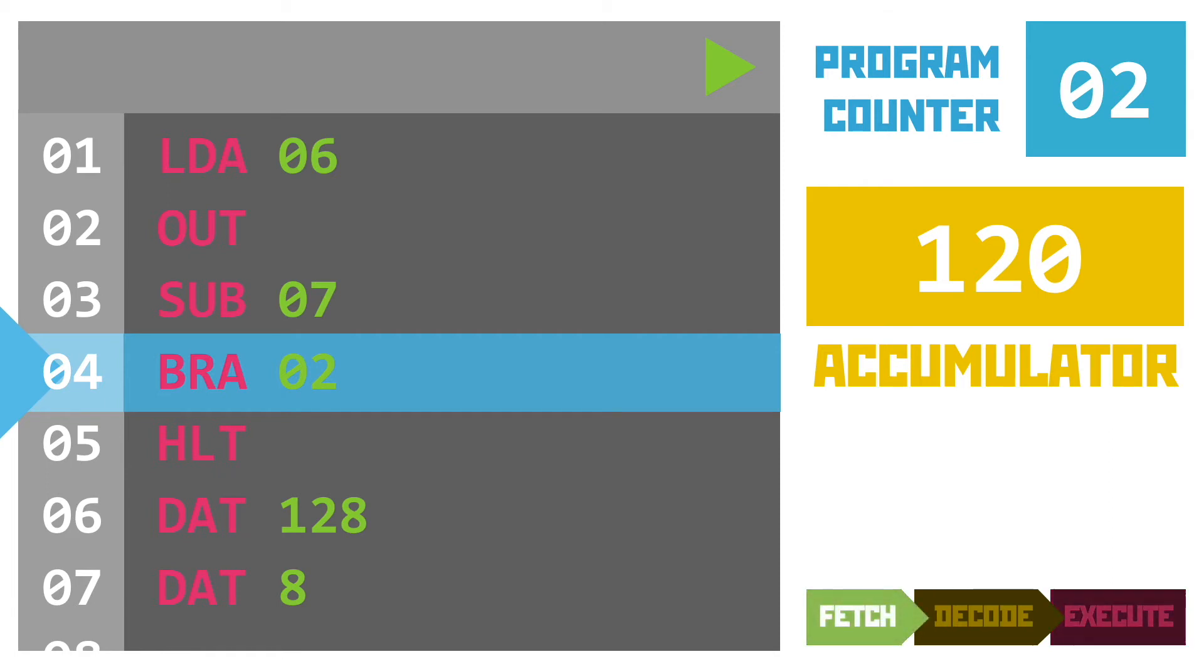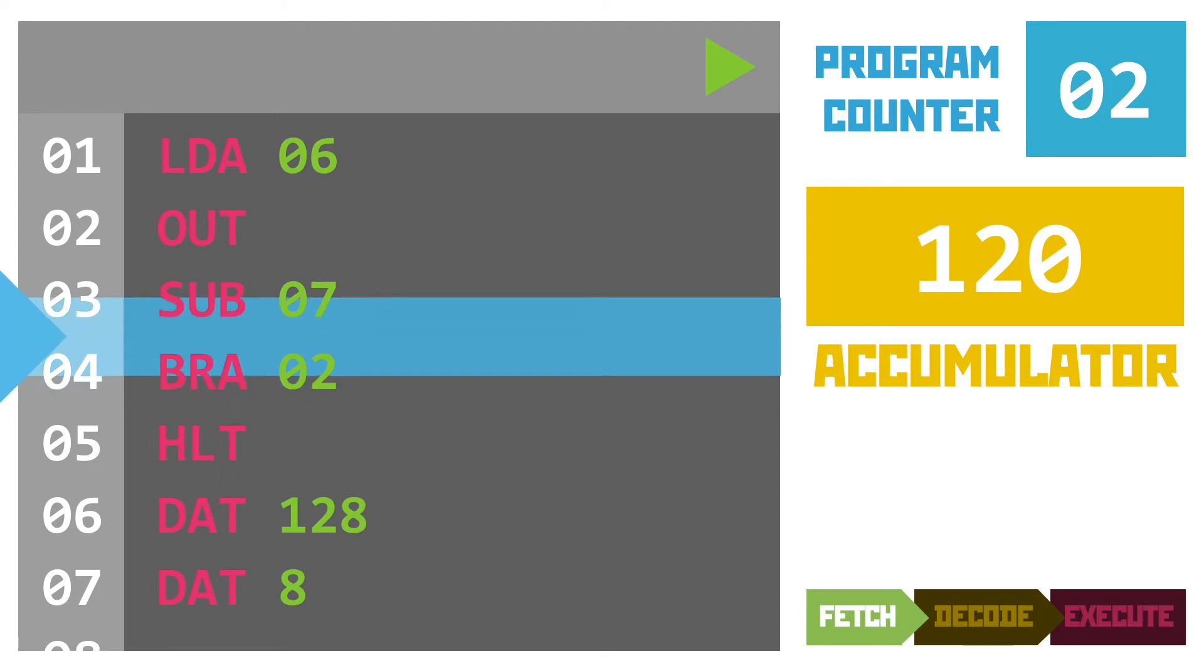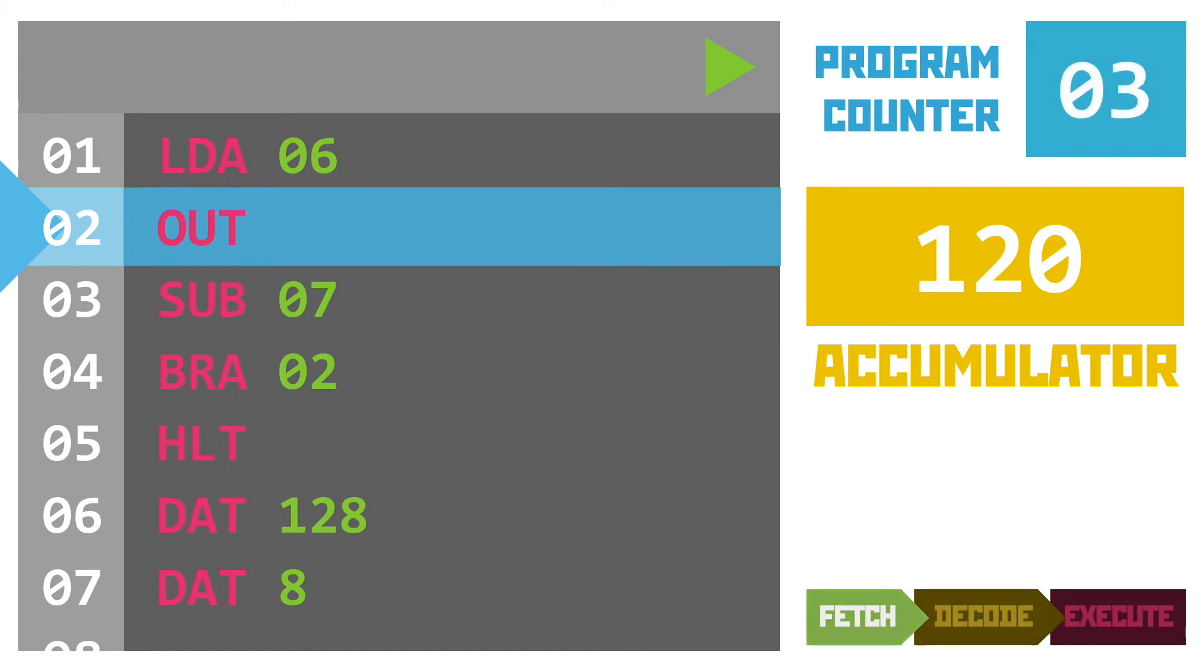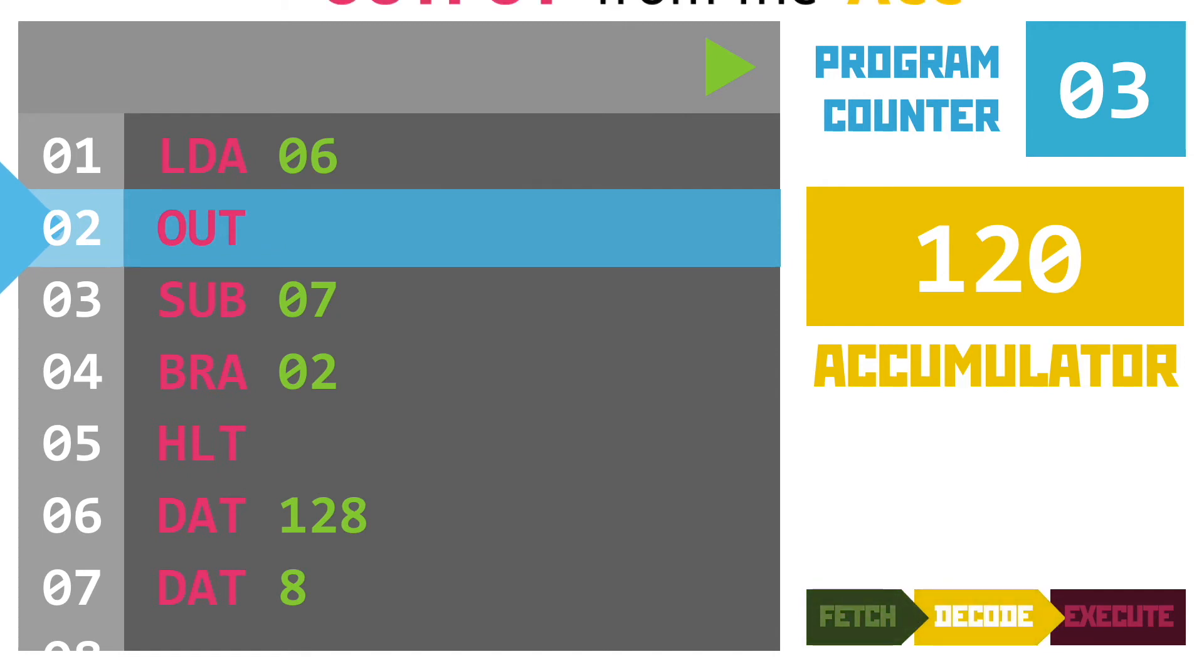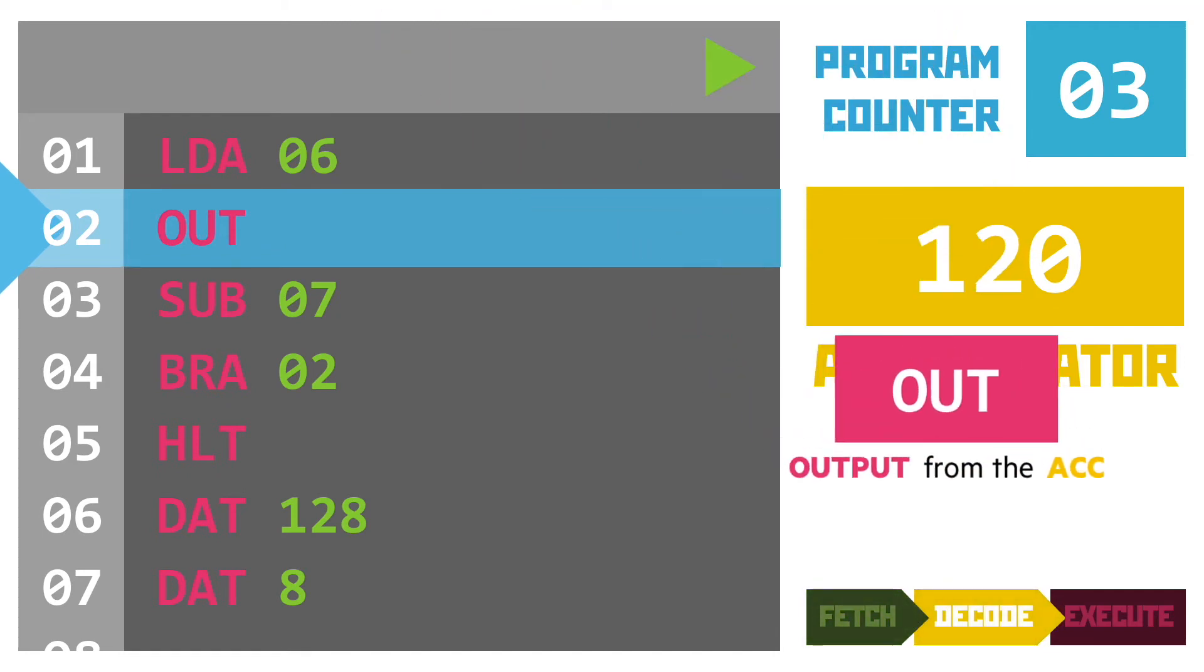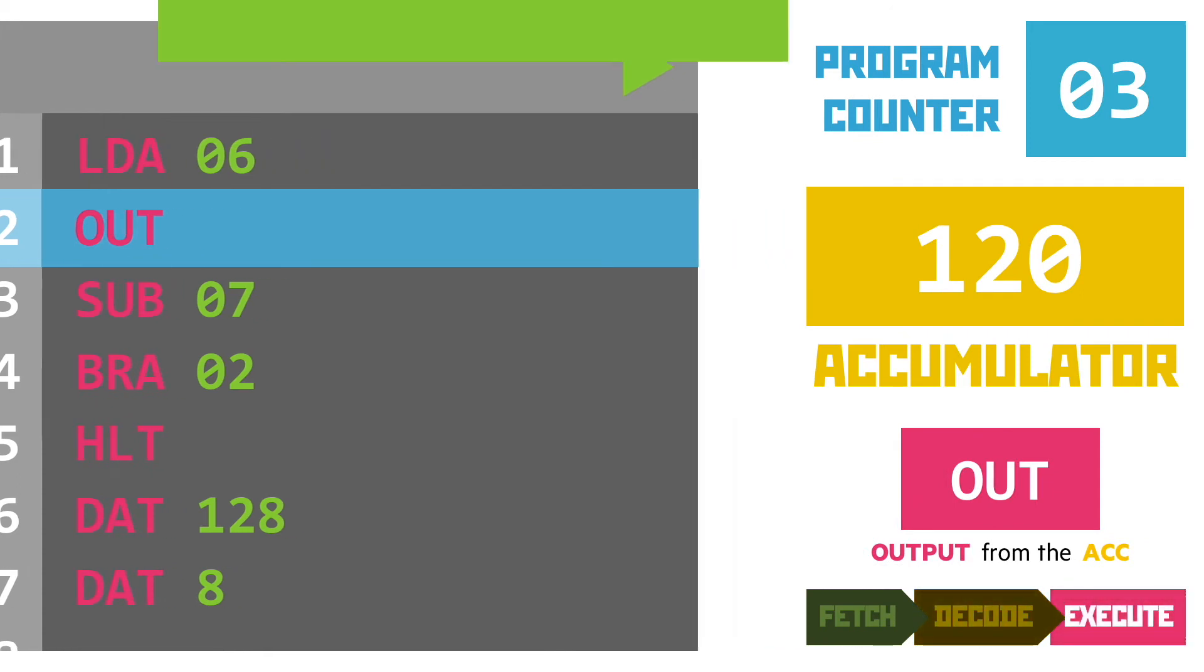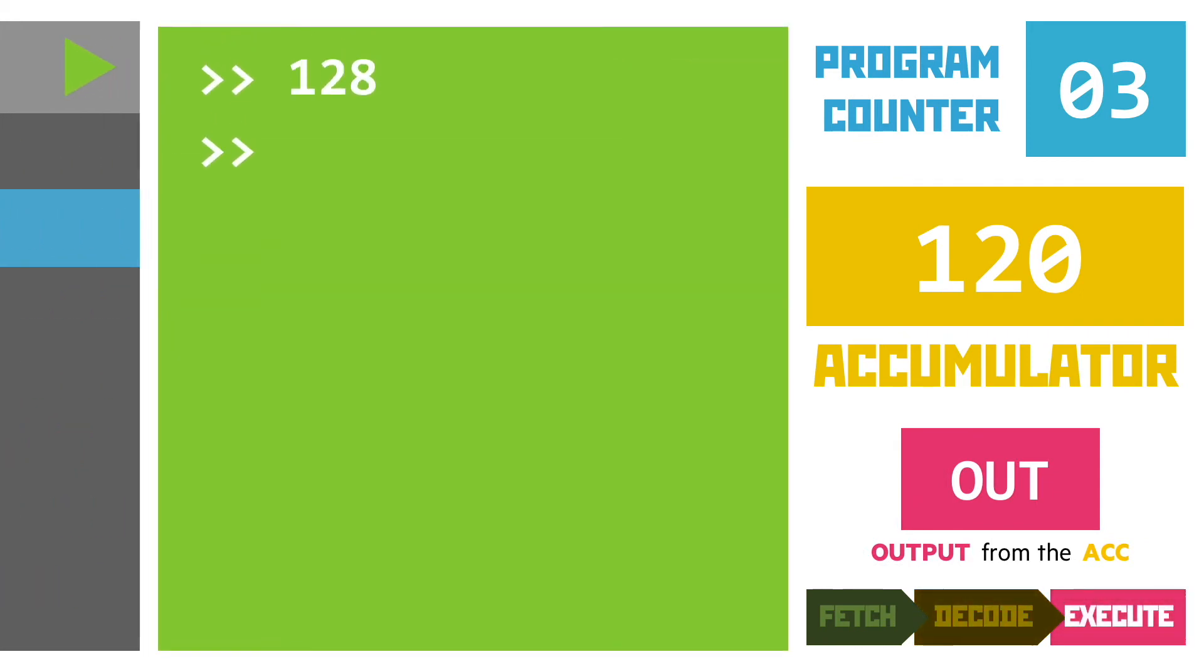When we get back to the fetch part of the cycle, the computer looks to the program counter to identify which line to load next. Now it sees that it should be loading line 2, so it does just that. It fetches line 2. Once fetched, it increments the program counter as normal because it always points to the next instruction we need to fetch. Decoding line 2 shows that this instruction outputs the contents of the accumulator to the screen, pushing the value 120 onto the user.